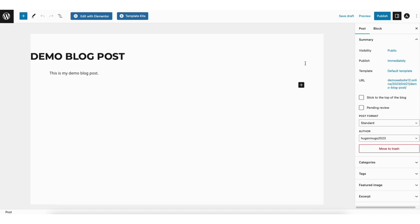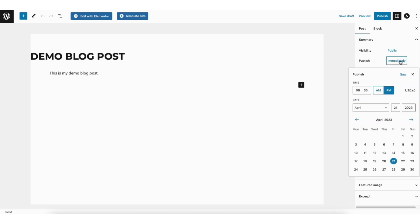In the top right of the page, you'll see Post and Blog. You just want to make sure you're on Post. You'll see Publish, and immediately next to it. Click on Immediately.